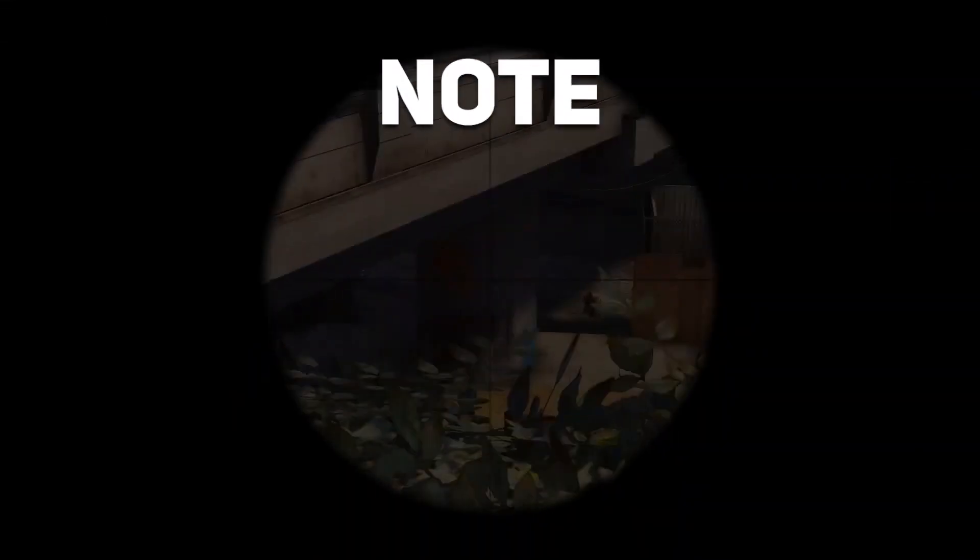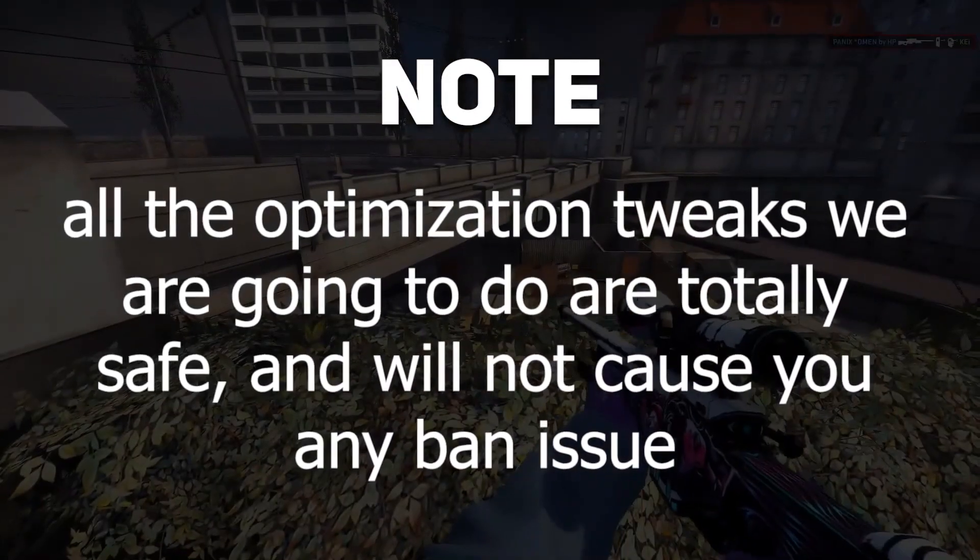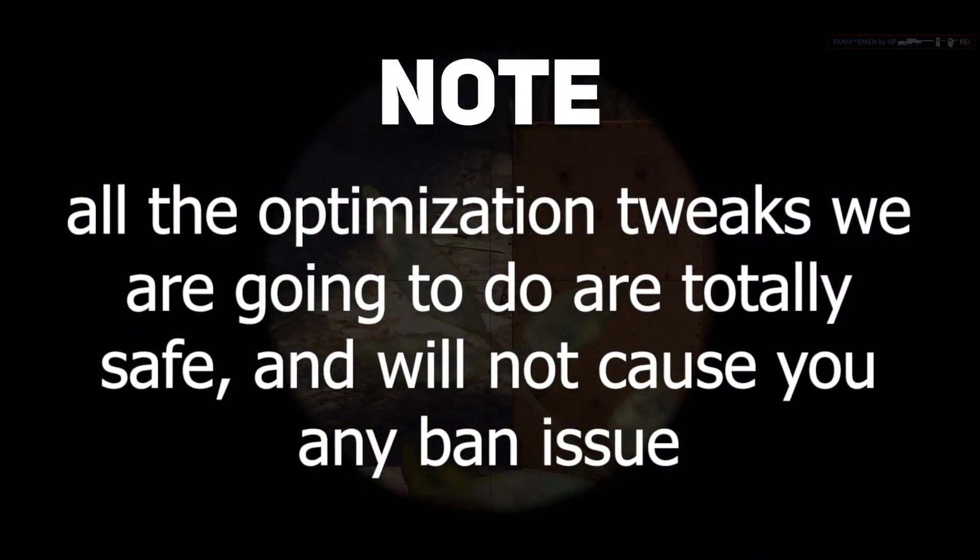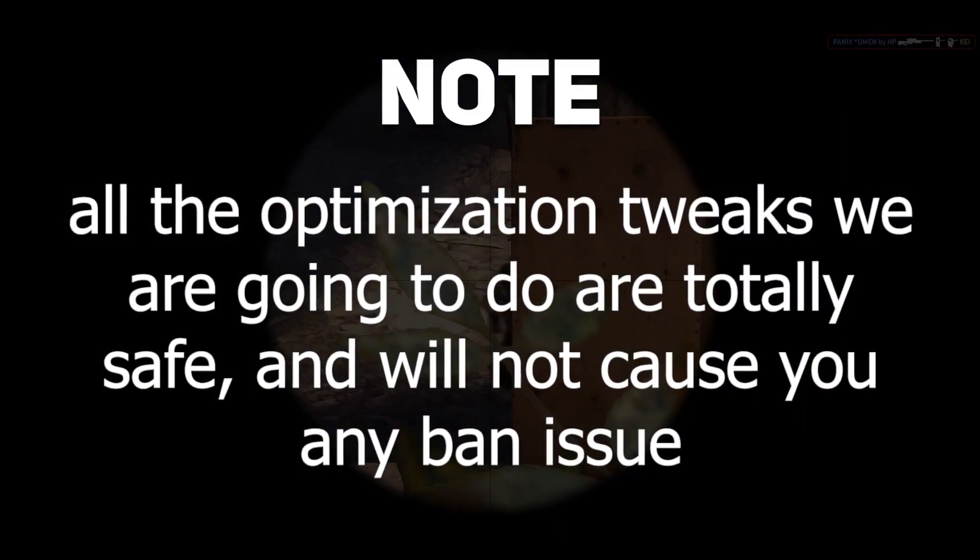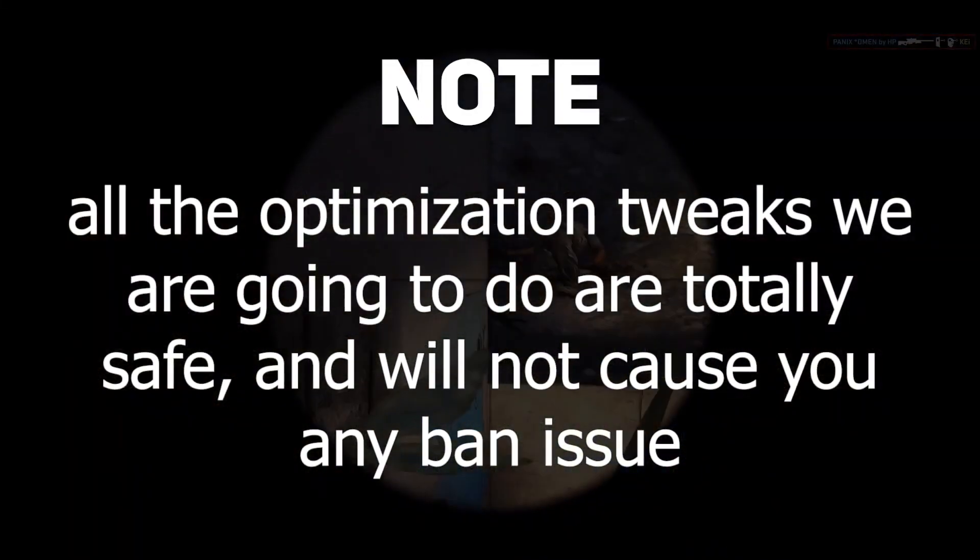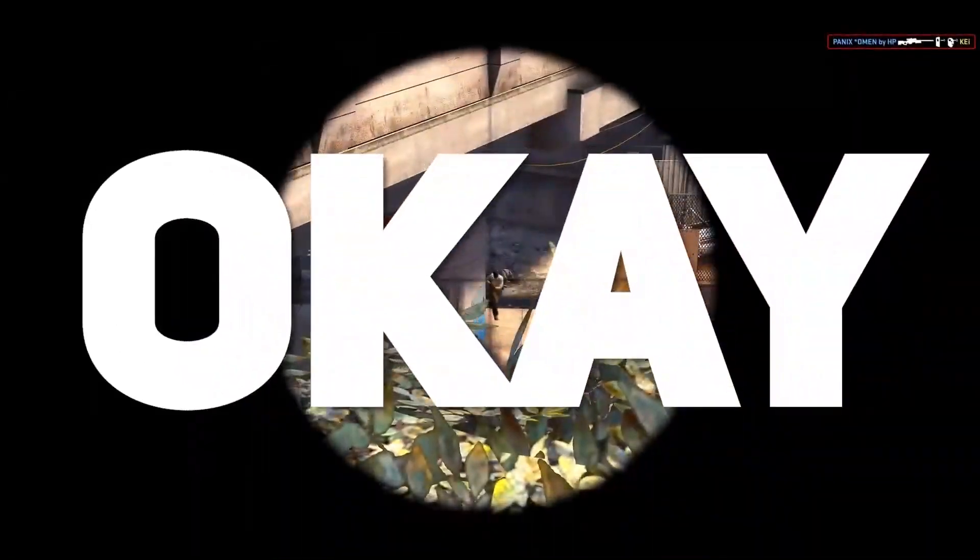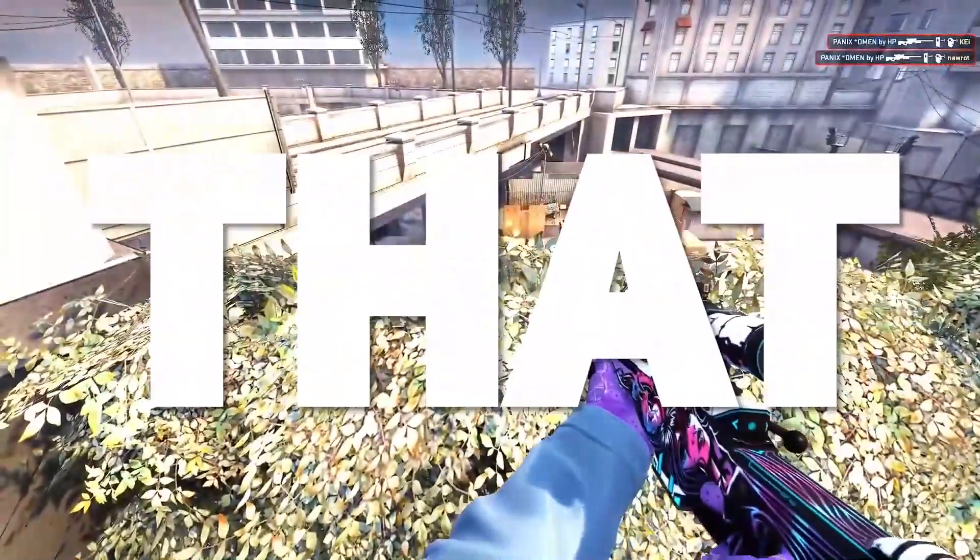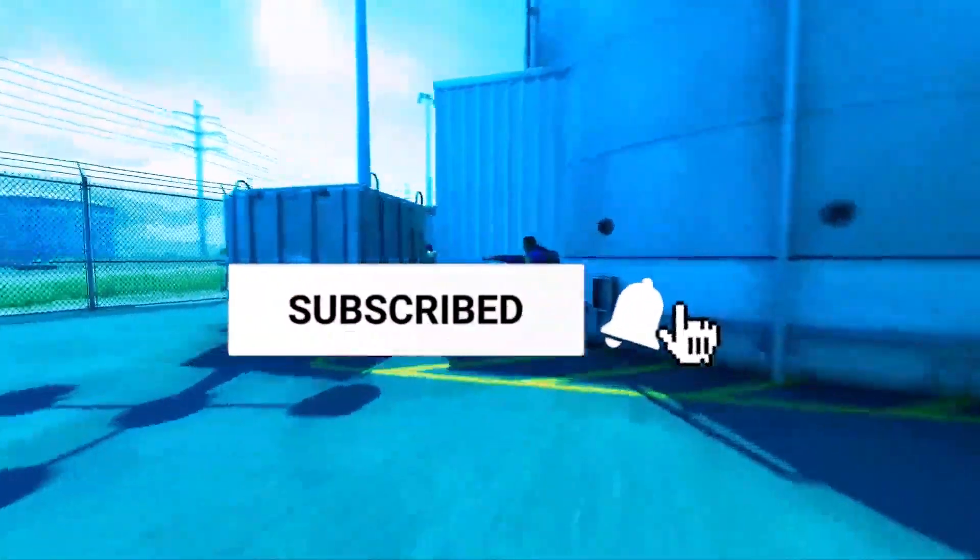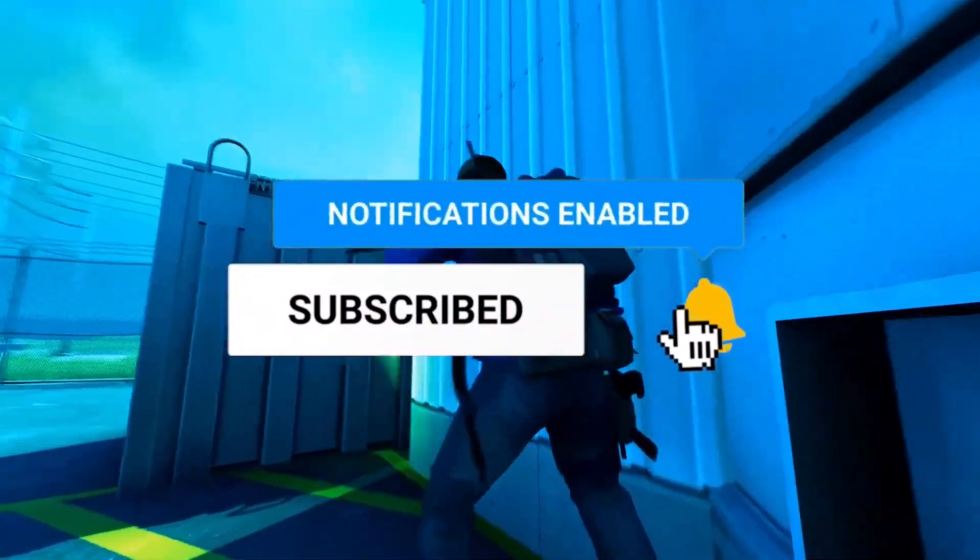But keep in mind that all the optimization tweaks we are going to do are totally safe and will not cause you any ban issue. Okay, but before that, yeah please just do that.